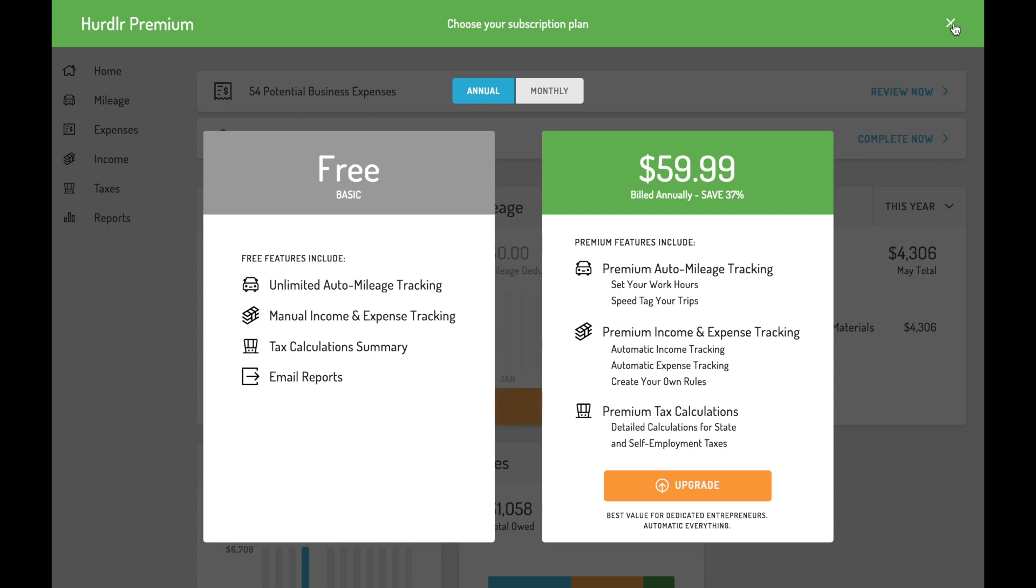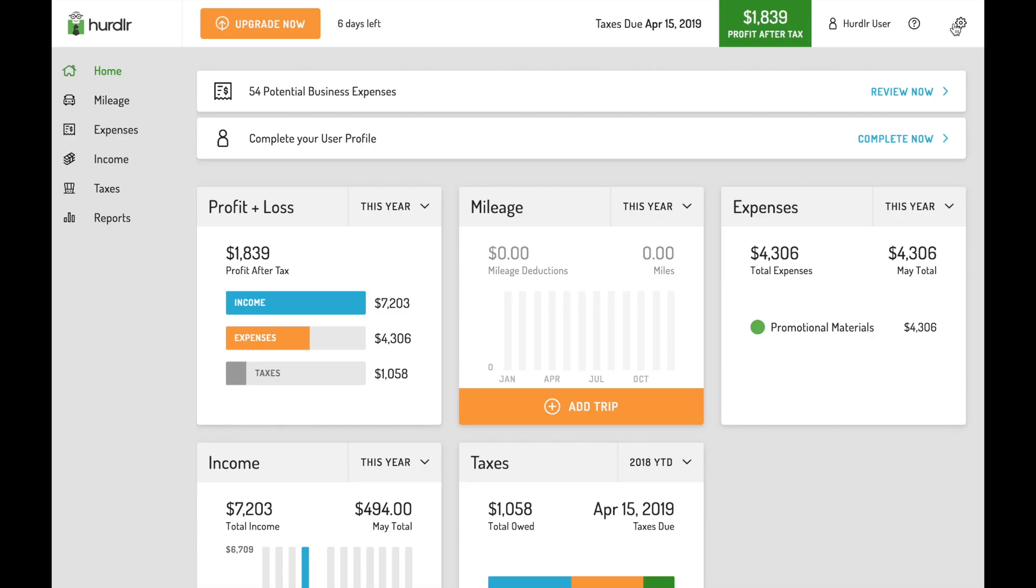The premium version of Hurdler is the best value for dedicated entrepreneurs, freelancers, independent contractors, and on-demand workers. It automates everything so you never miss a deduction, saving you time and money.